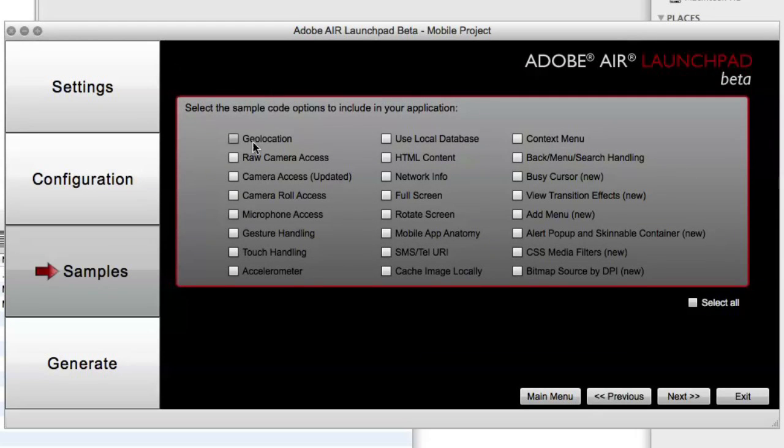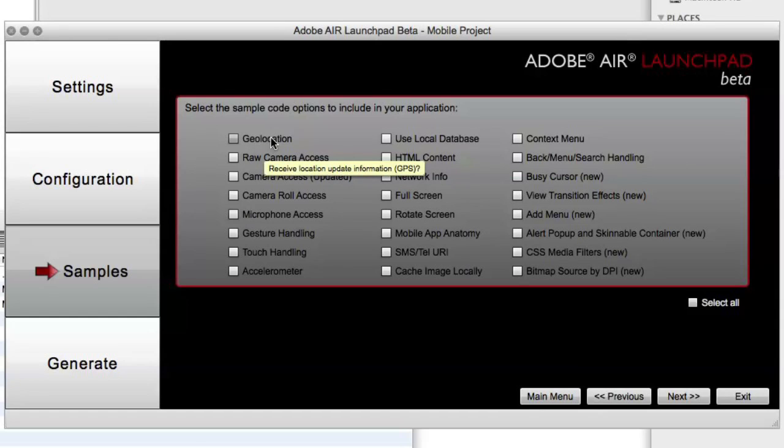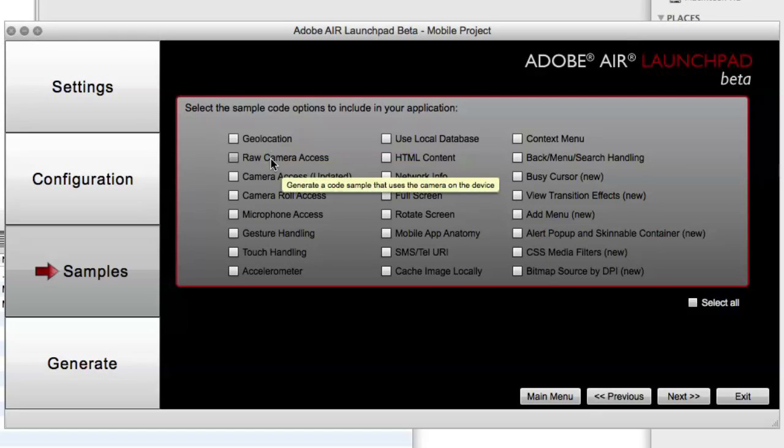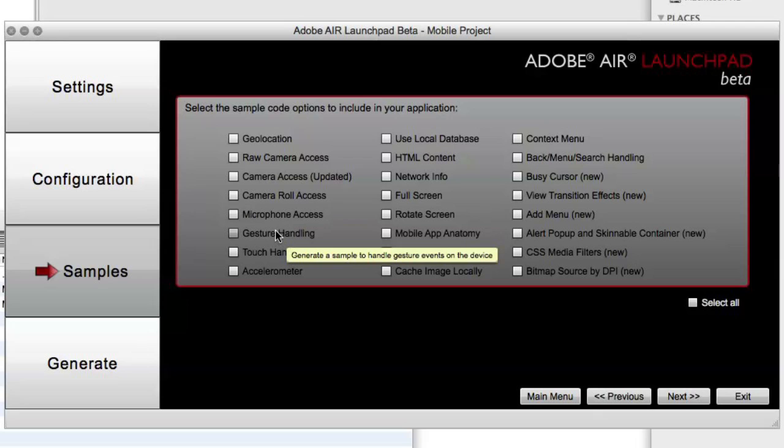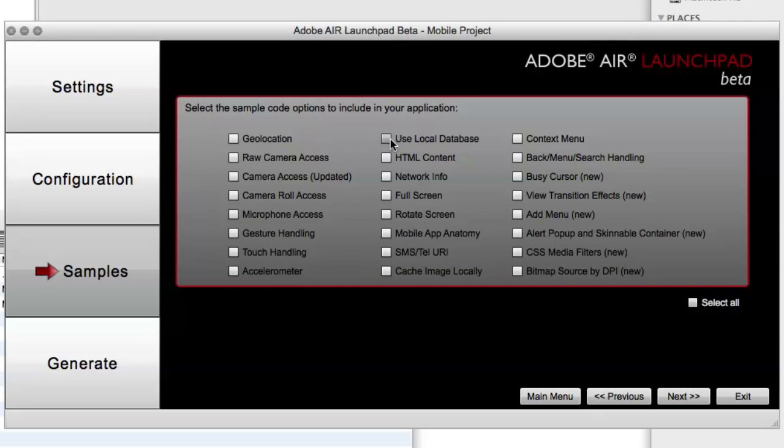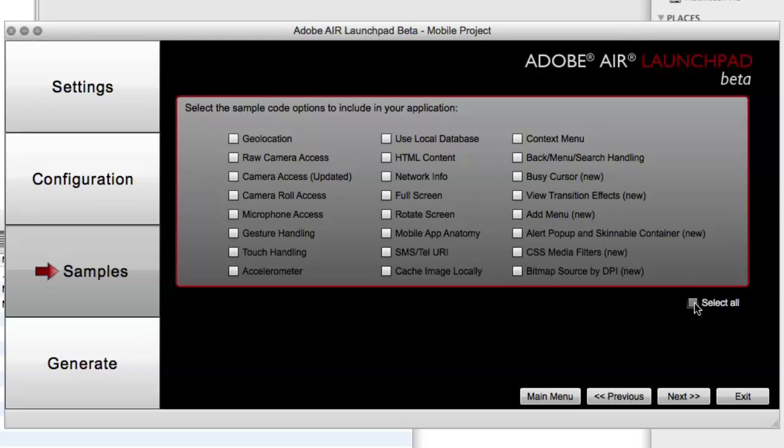And in the sample code for mobile, there are a lot of different things that we might want to use, such as GPS, accessing the camera, the microphone, handling gestures, the accelerometer, using a local SQLite database, adding menus, and a bunch of other options. So I'm just going to select all of them so we can get all of the code options generated.